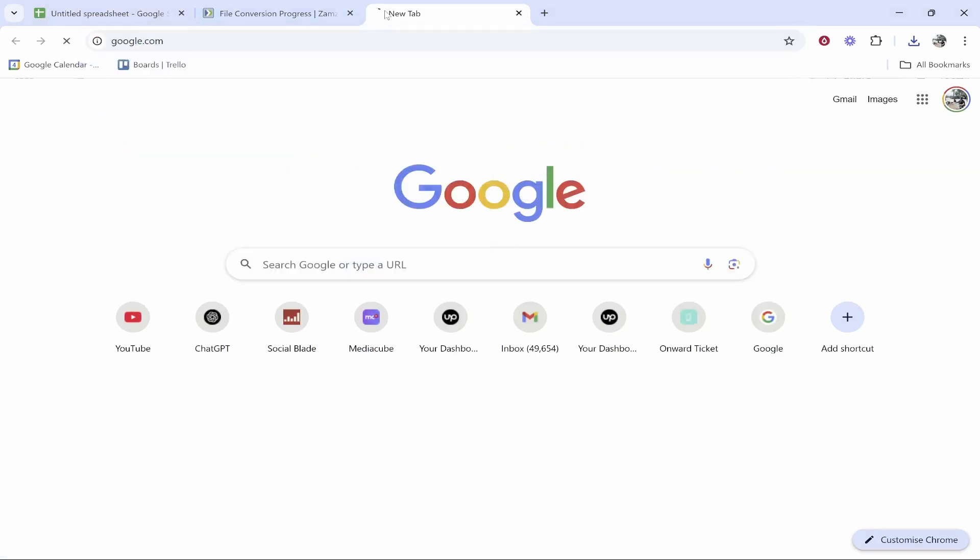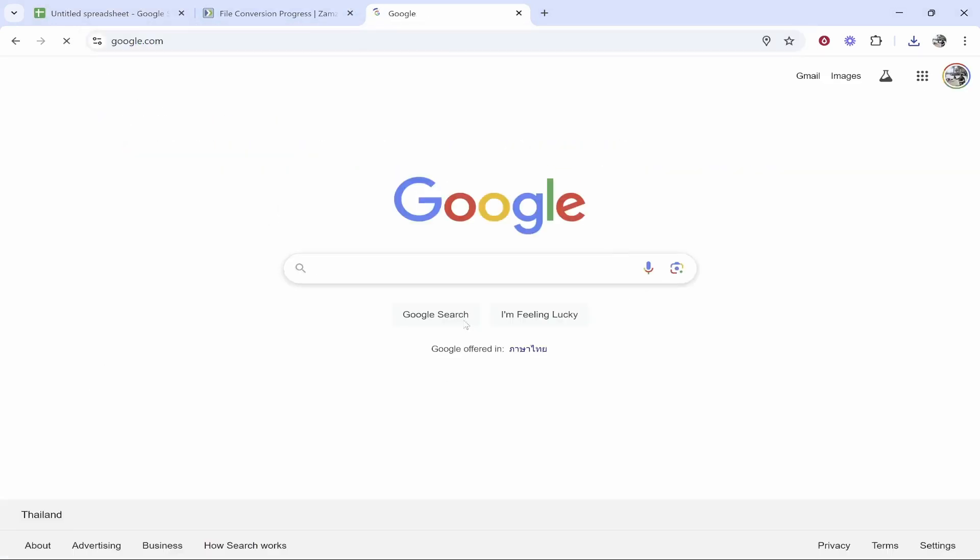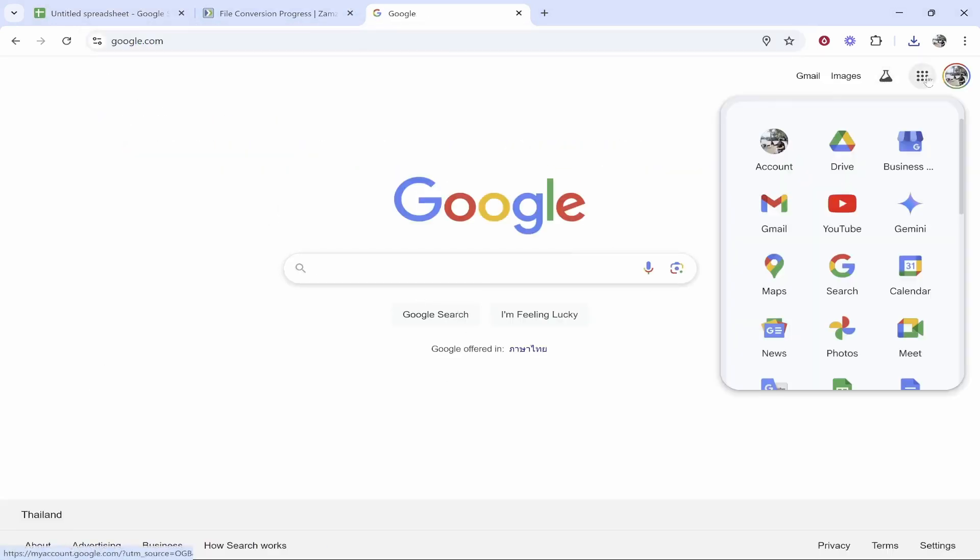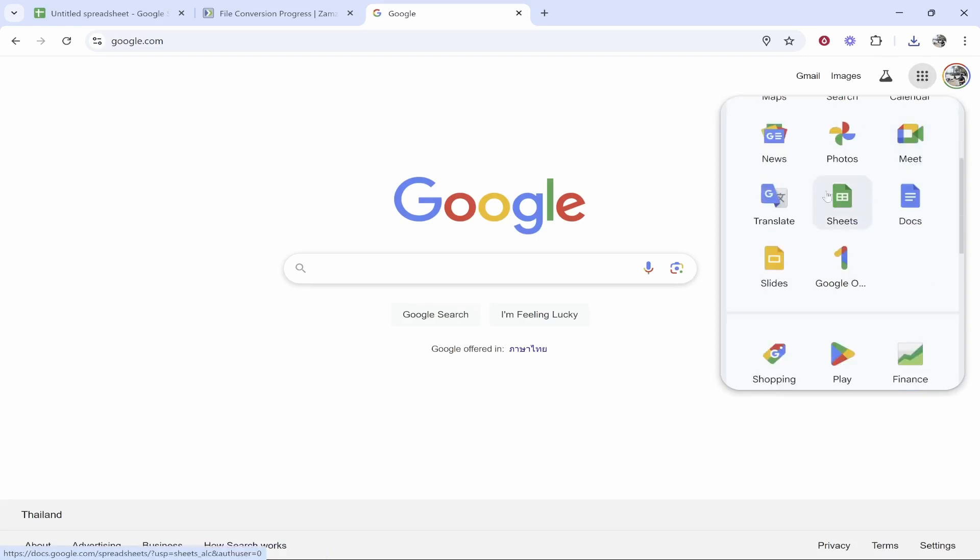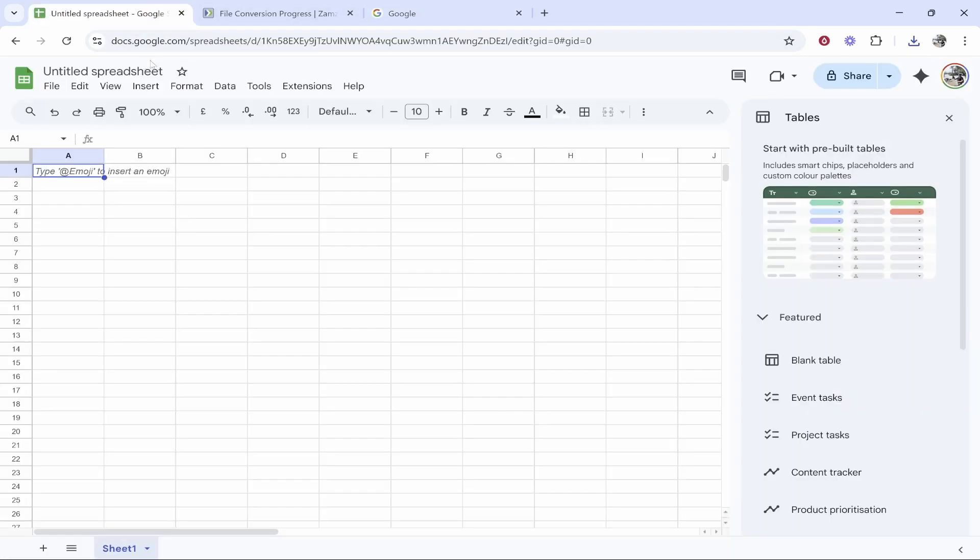You can get here by just going to Google and then you can either Google search Google Sheets, or if you go to these nine dots in the top right hand corner, you can scroll down and find Sheets. Here I am inside of Sheets.